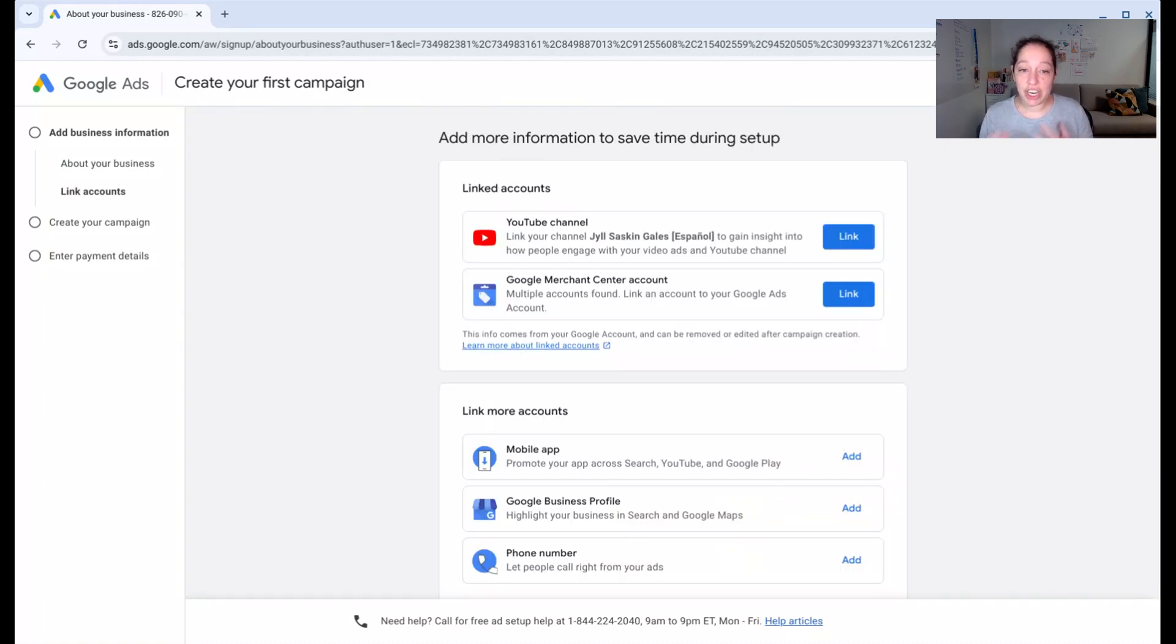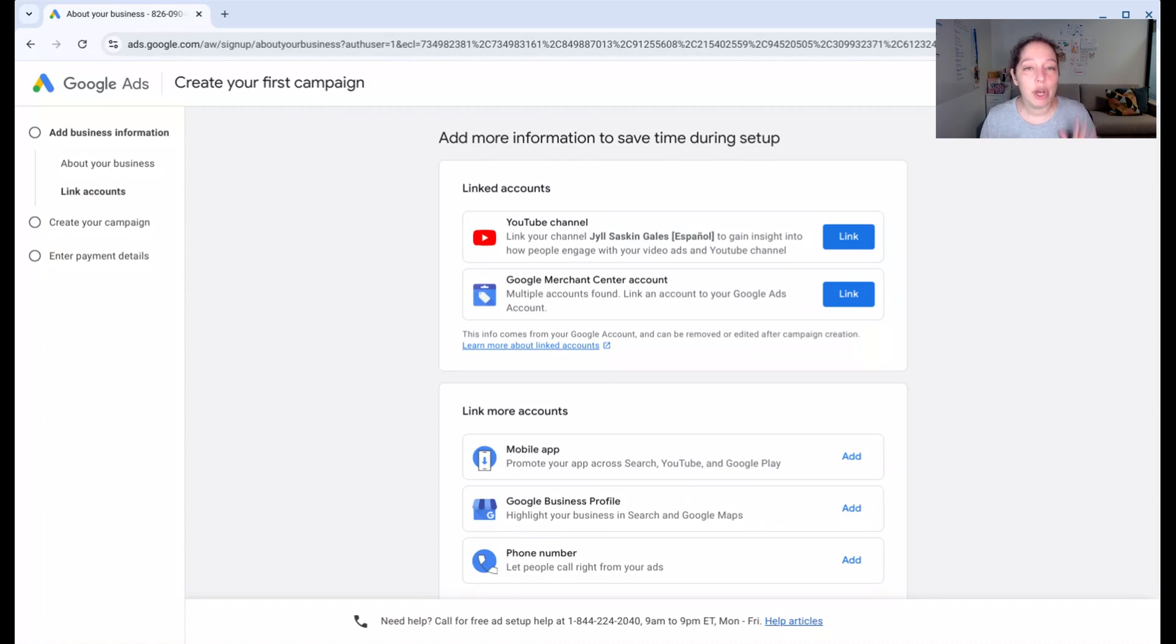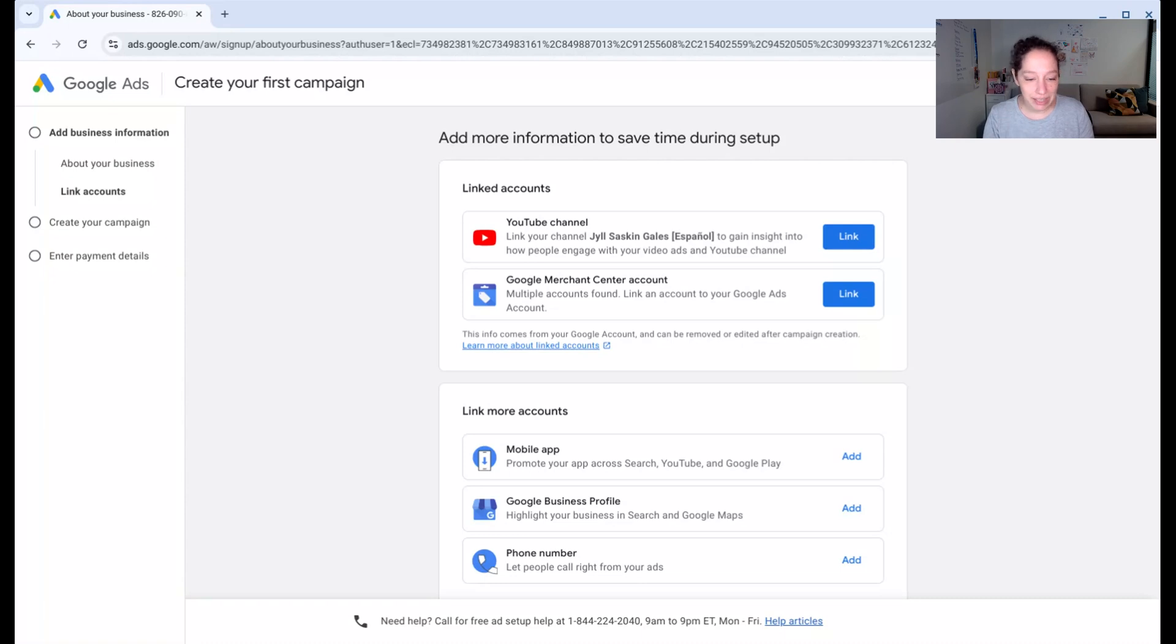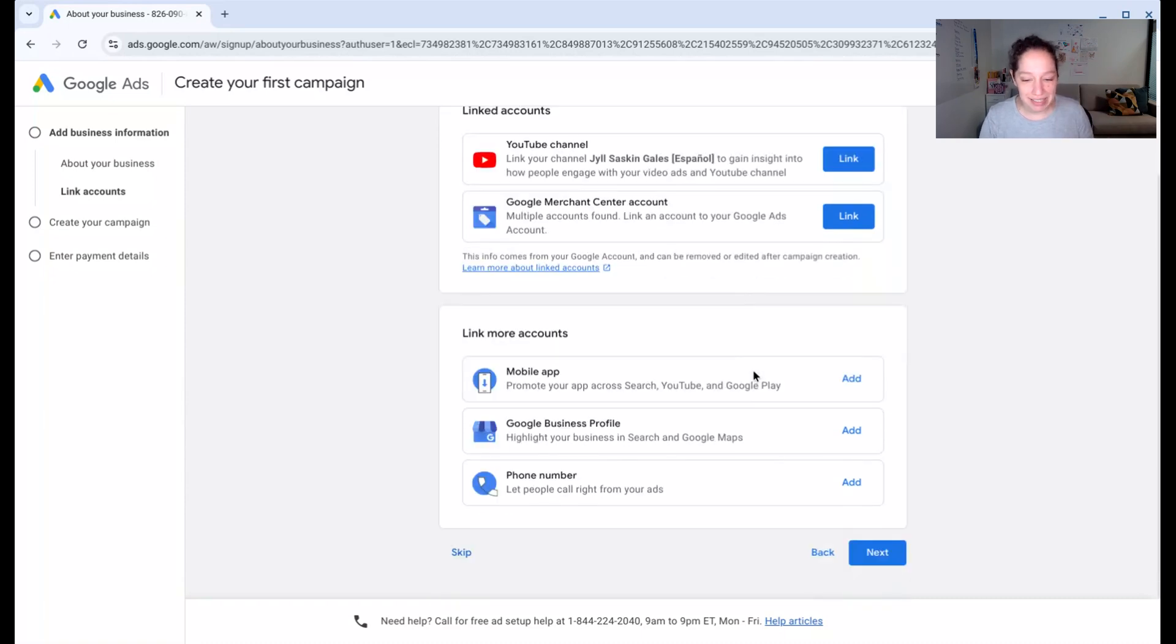Now it's checking some things to help me out. And this stuff is helpful, but optional. I want to focus now on getting you up and running with a Google search campaign as quickly as possible. So we are going to skip this stuff for now.